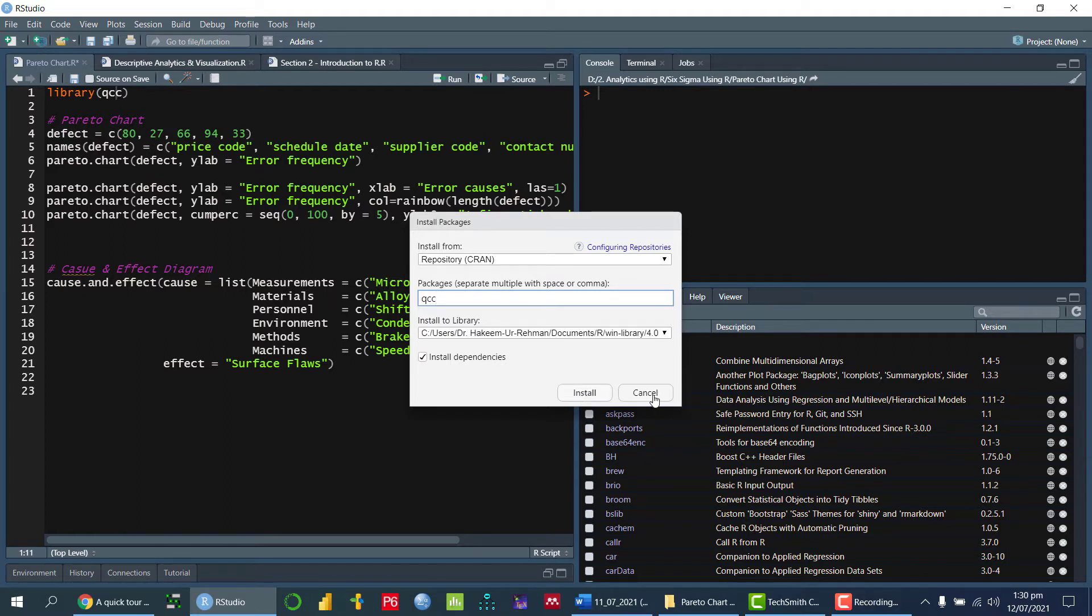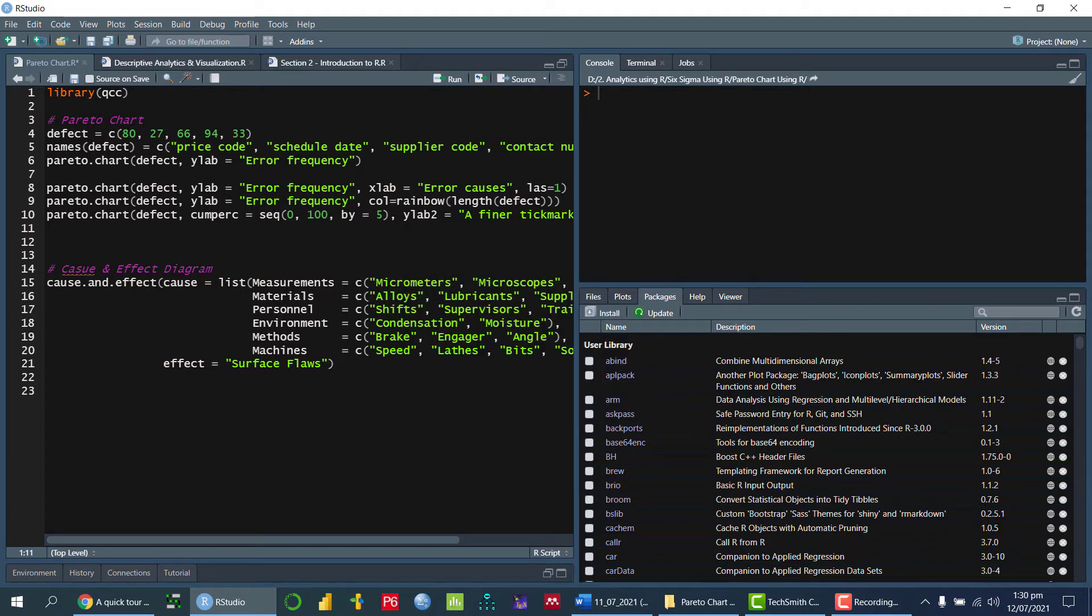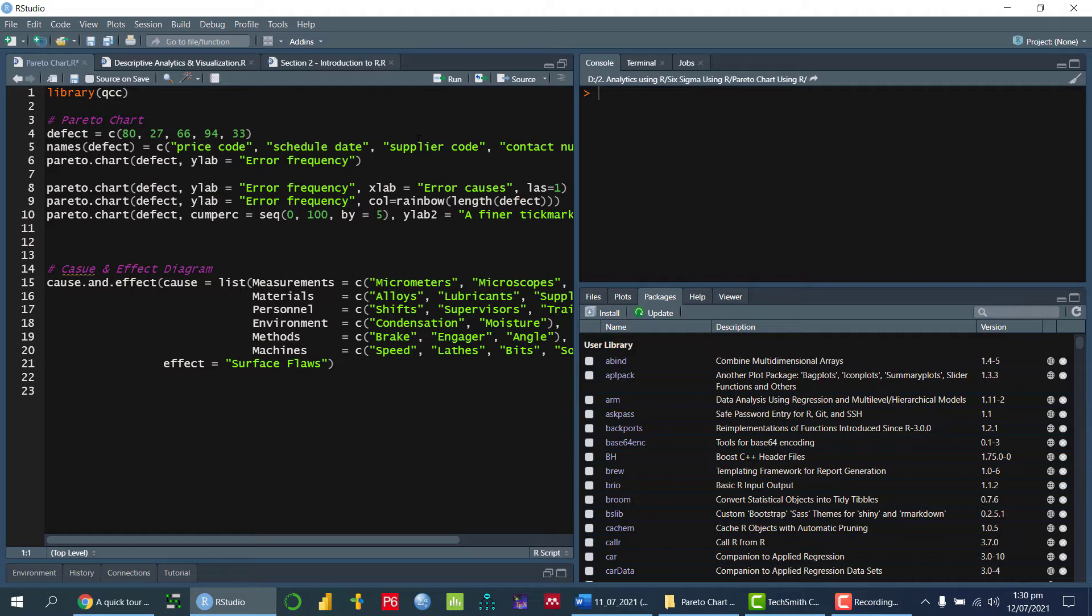So once we install it, as I have already installed it, now I need to call this particular package. So first of all, we have to install it. And then the next stage is we need to call this particular library in order to use the functions available in this particular library.